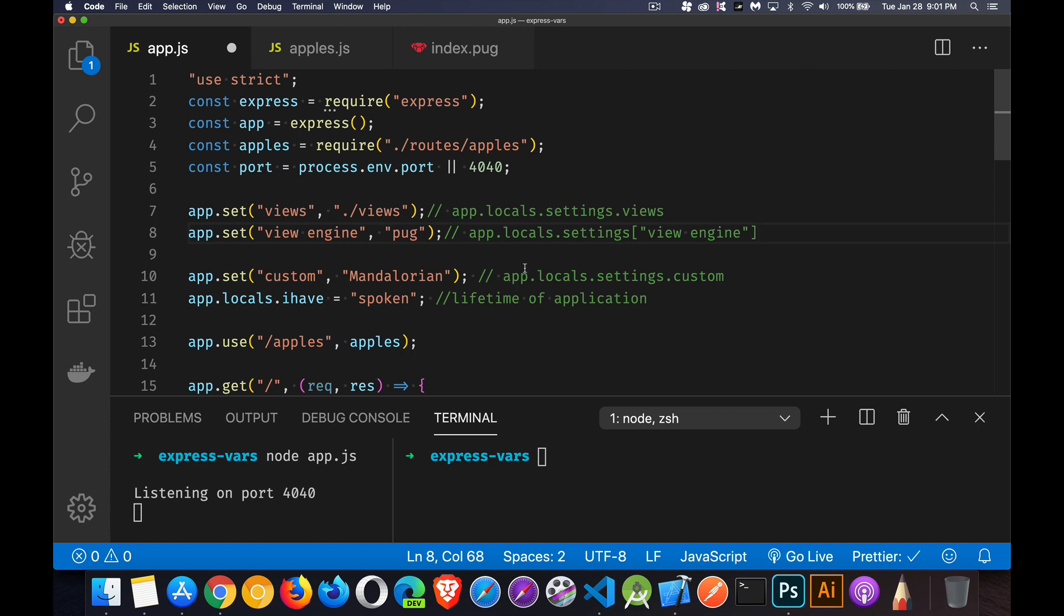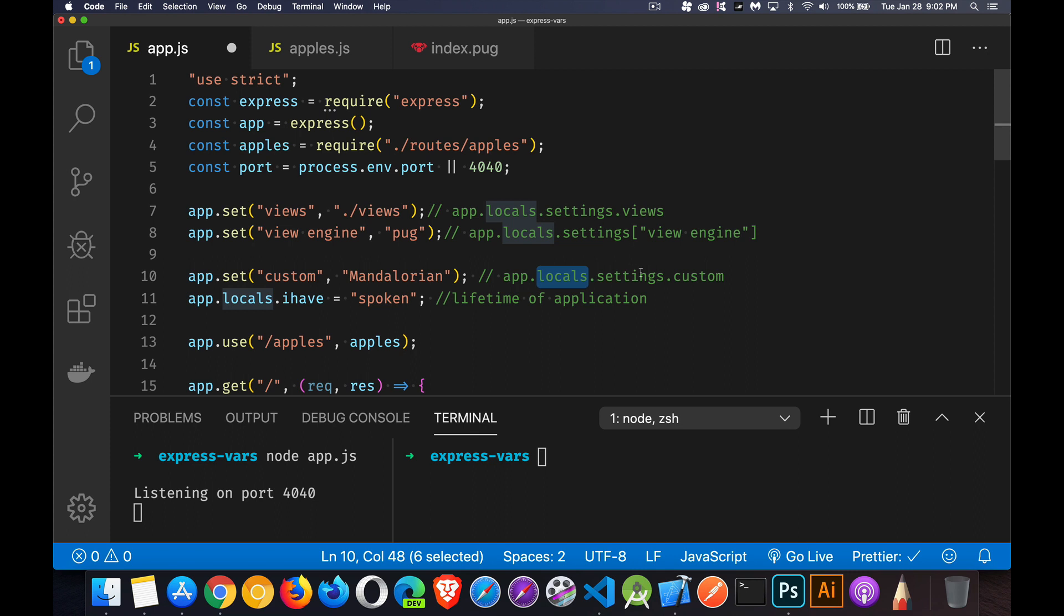There is a thing called locals inside of the app object that has one particular property called settings. And inside of there, this is where you can define a whole bunch of things. So these are application level settings. They exist for the entire lifetime of the application.